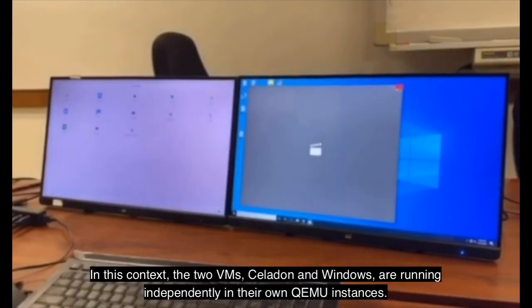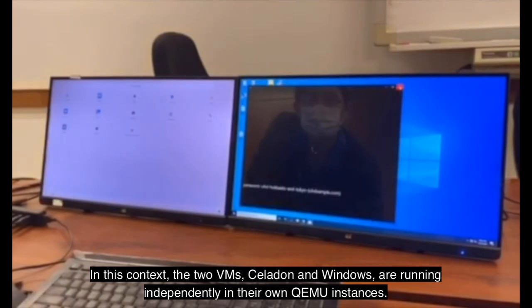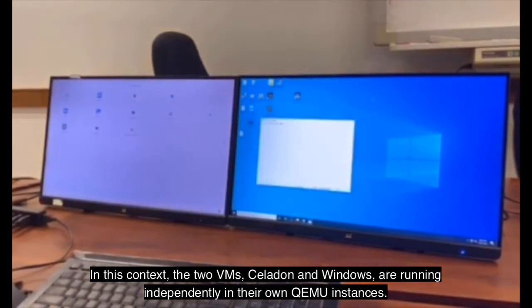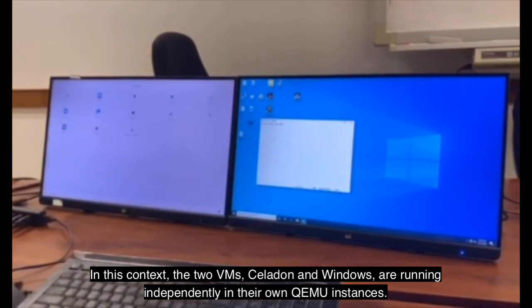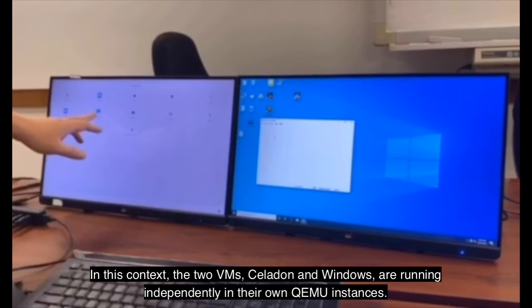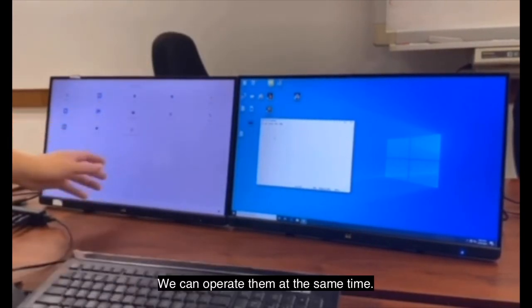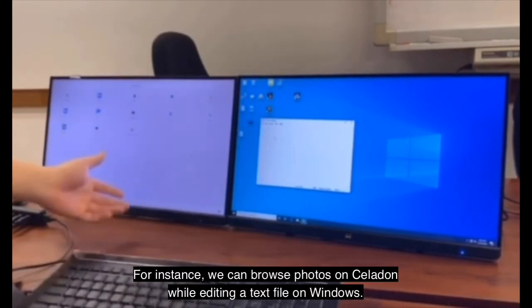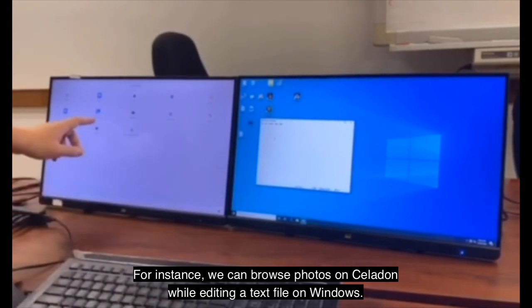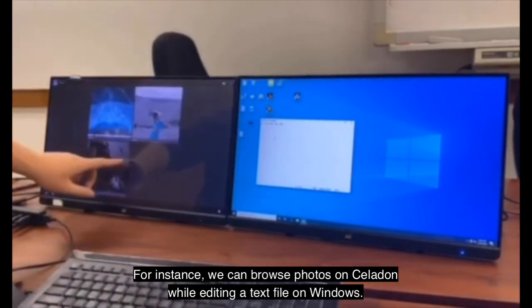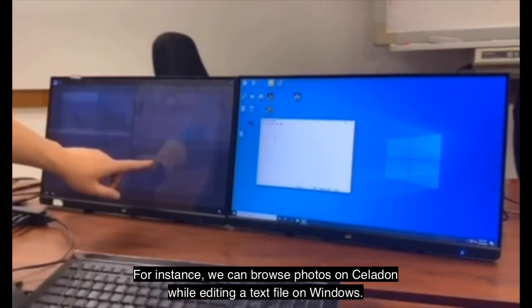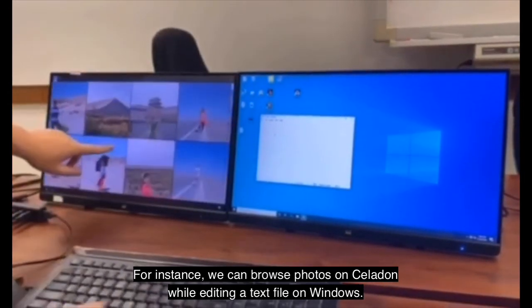In this context, the two virtual machines, Celadon and Windows, are running independently in their own QEMU instances. We can operate them at the same time. For instance, we can browse photos on Celadon while editing a text file on Windows.